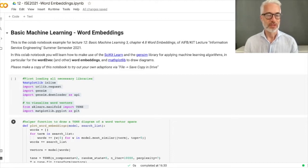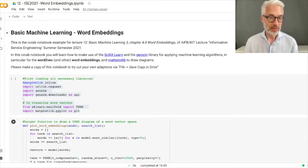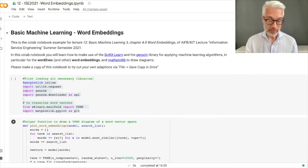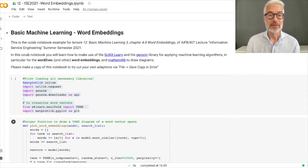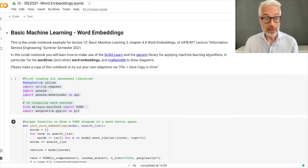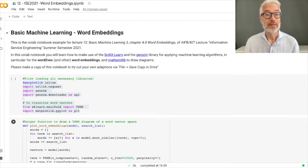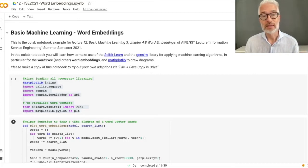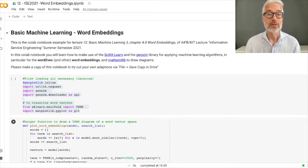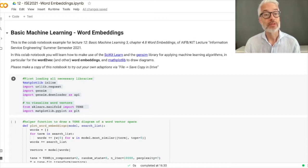Welcome to Information Service Engineering. This is the basic machine learning lecture number 12, the notebook on word embeddings. Since we have already watched the lecture on word embeddings, we are now going to do this in practice — only applying them at a high level, not from scratch. What we are going to use in this notebook is scikit-learn and gensim for machine learning, and in particular word2vec for word embeddings, and matplotlib for visualization.